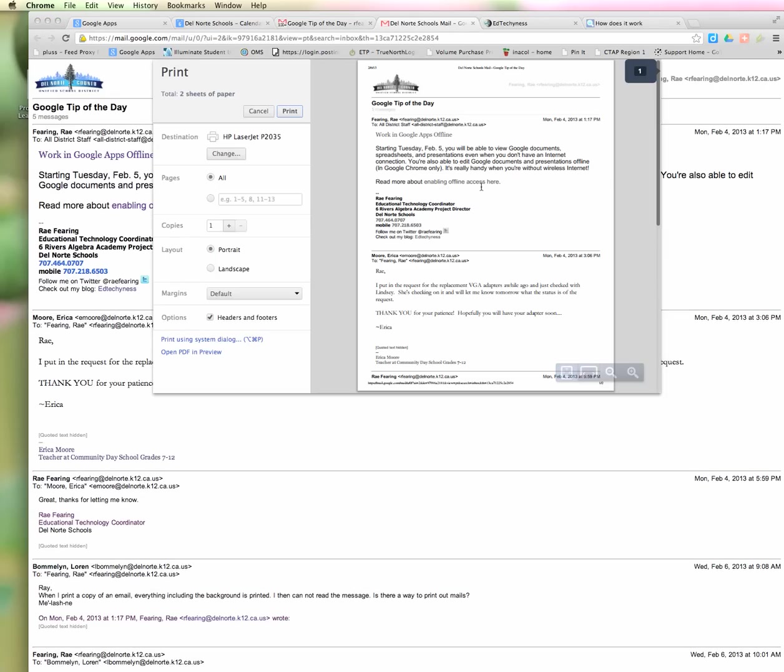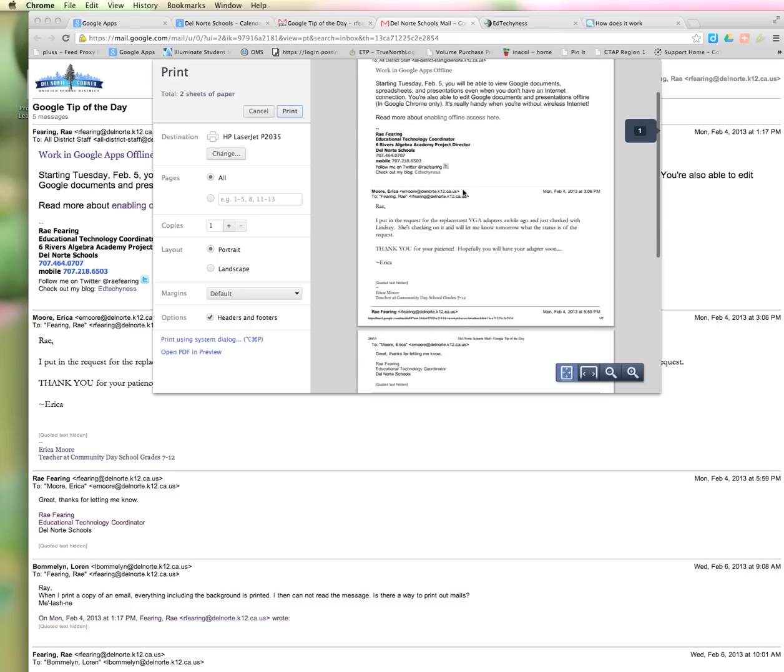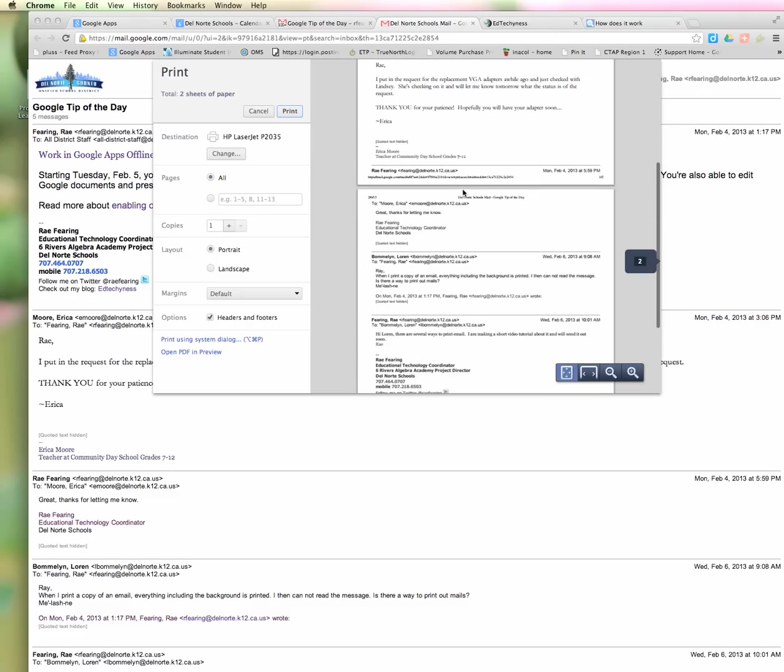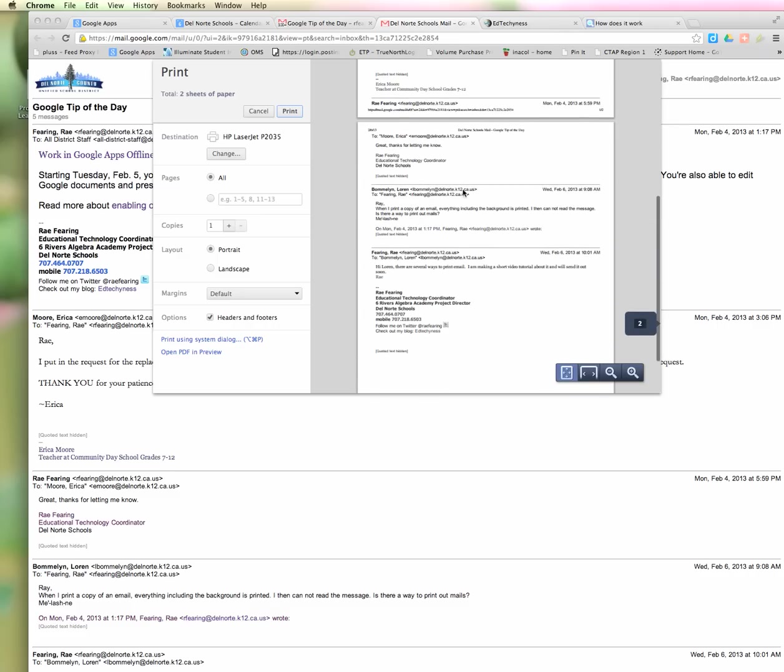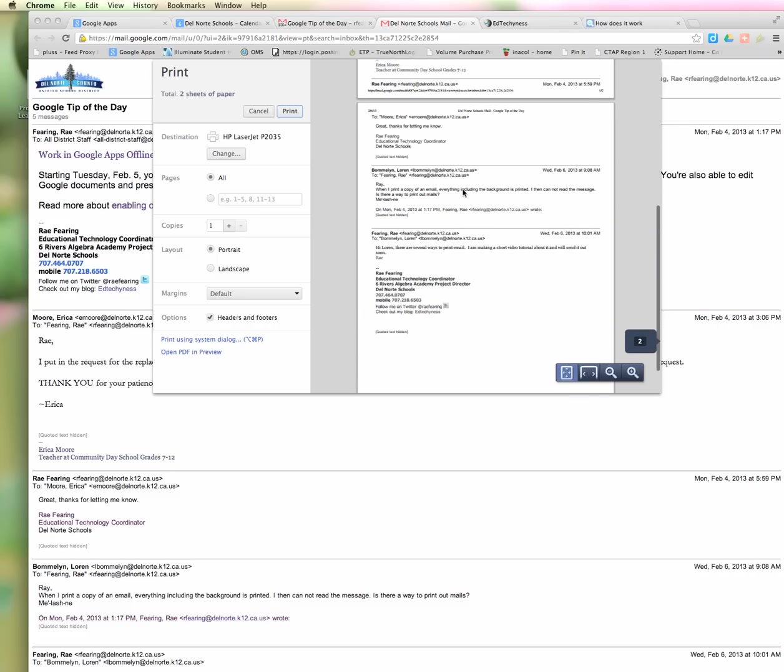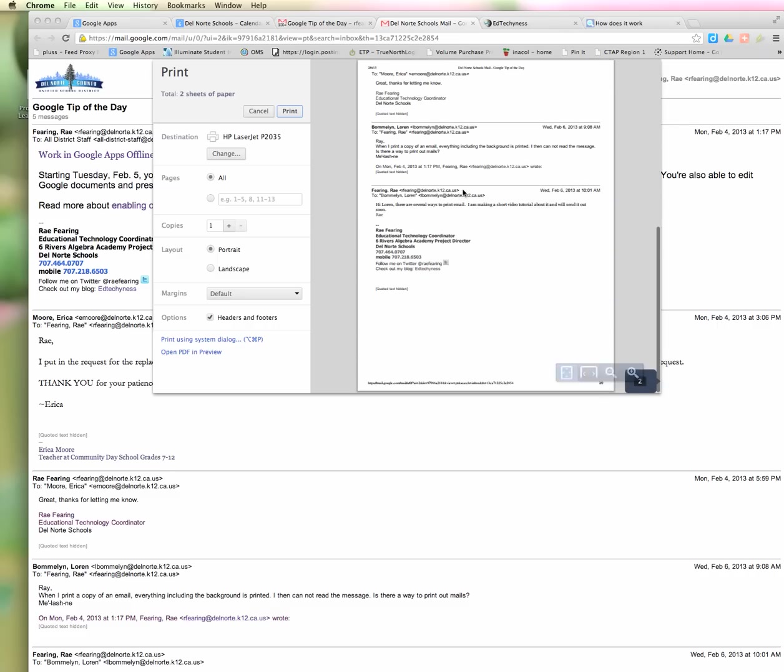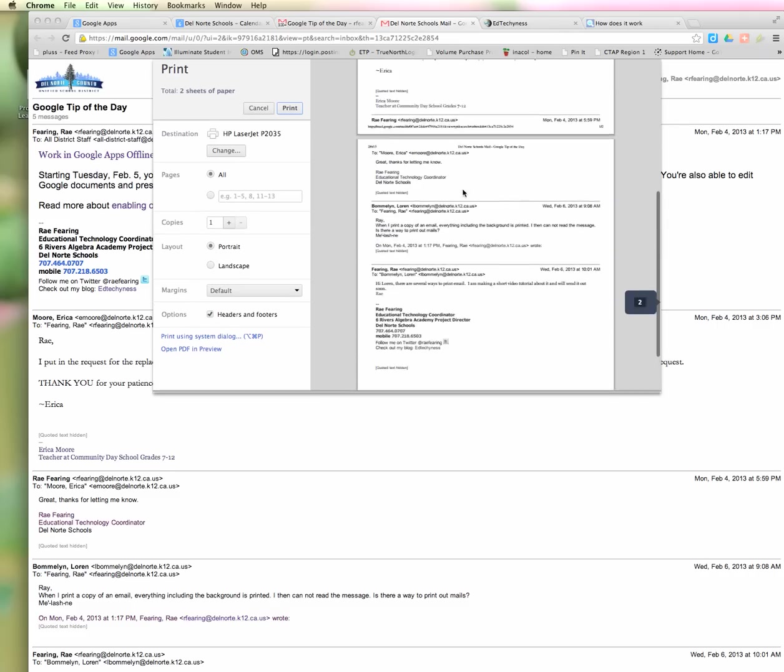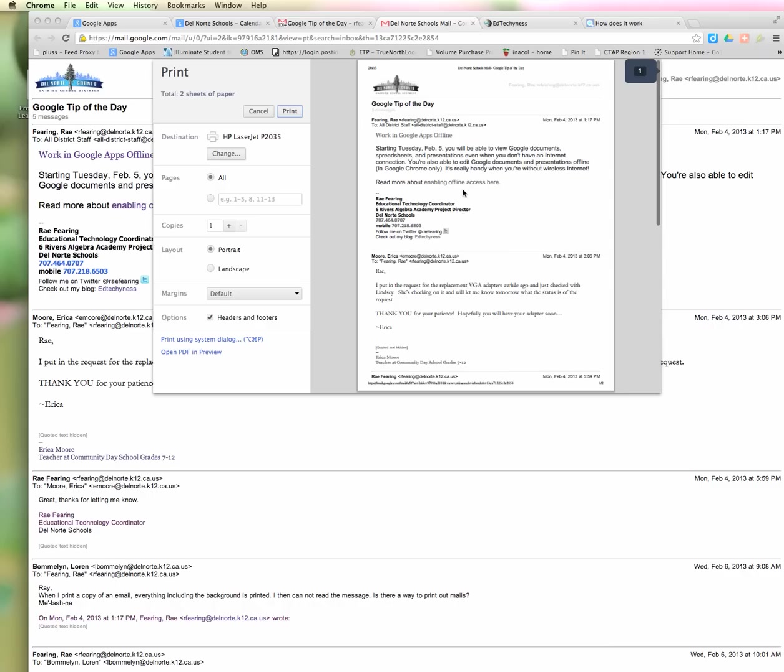those emails in that conversation. It opens them up so you can read each one. It could be many pages if there's many replies to that email, and it prints them all at once.